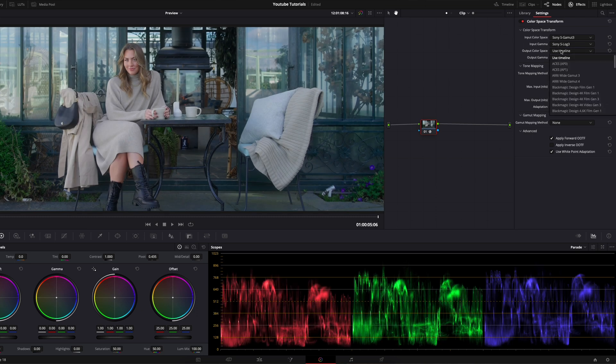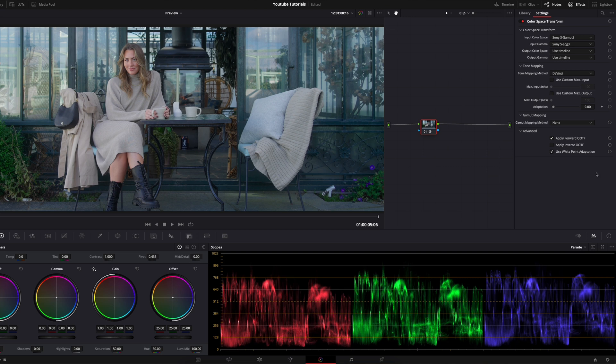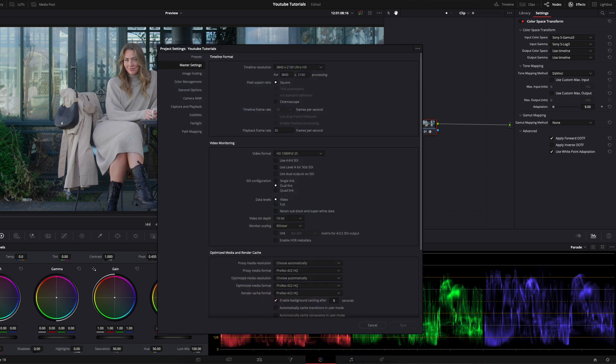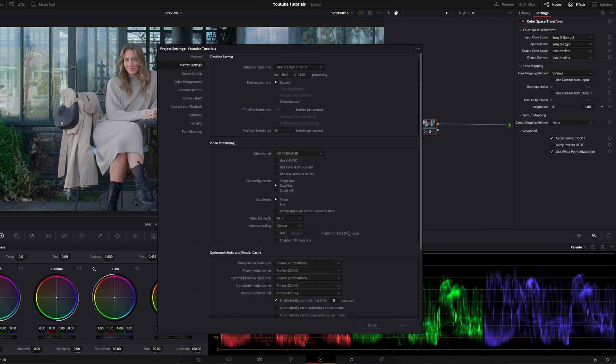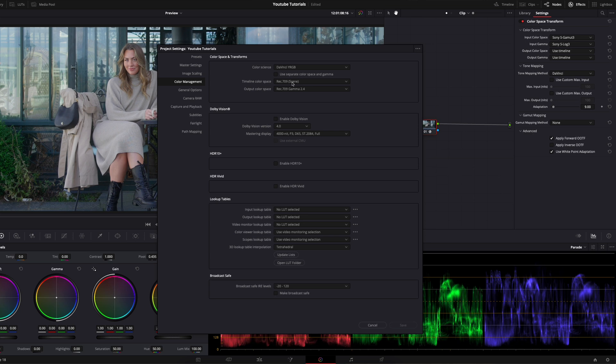We can leave this as is because in our project settings I have already chosen timeline color space Rec.709 and output color space Rec.709 Gamma 2.4.